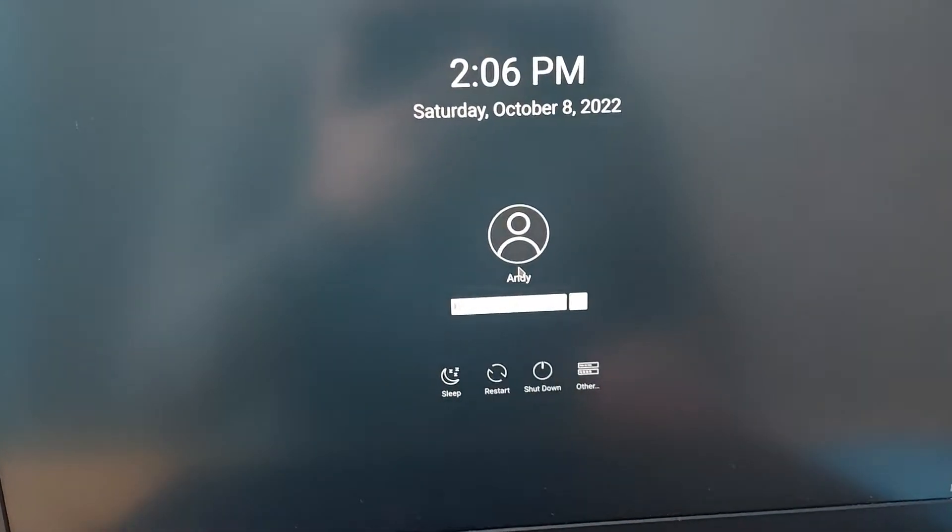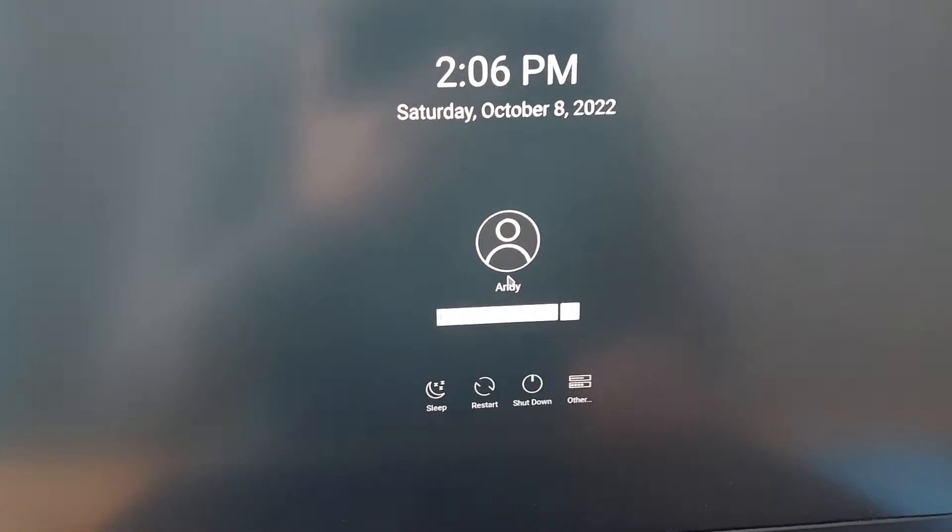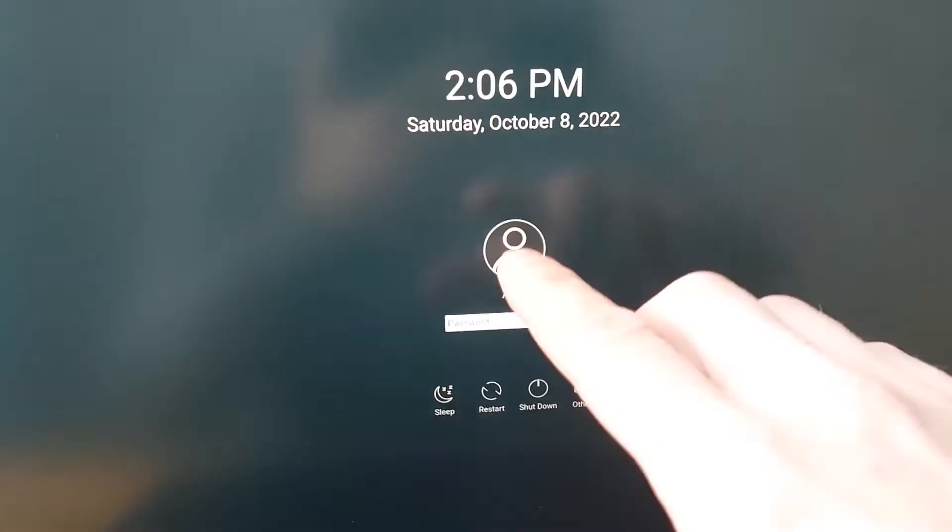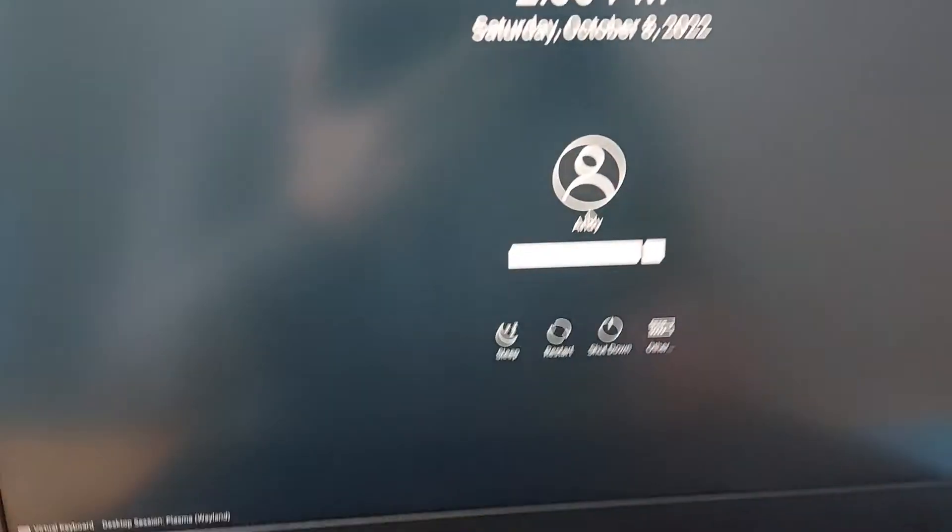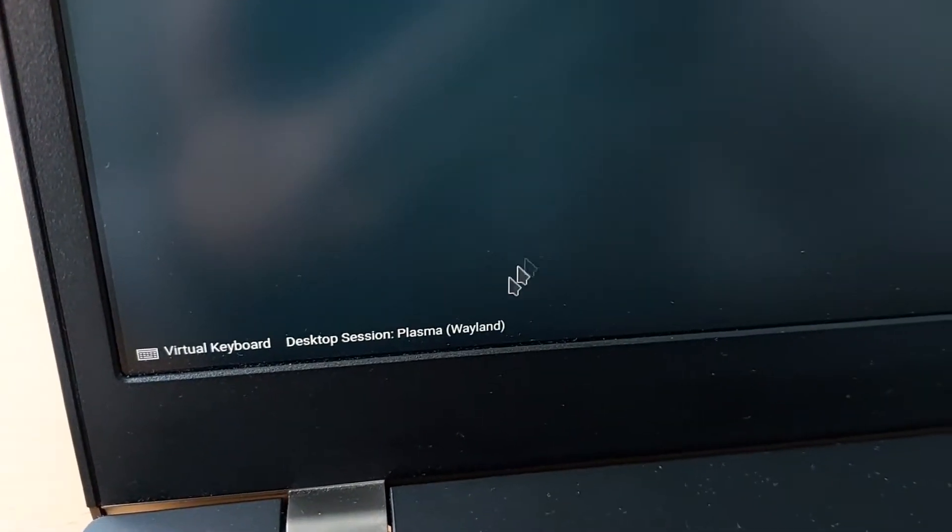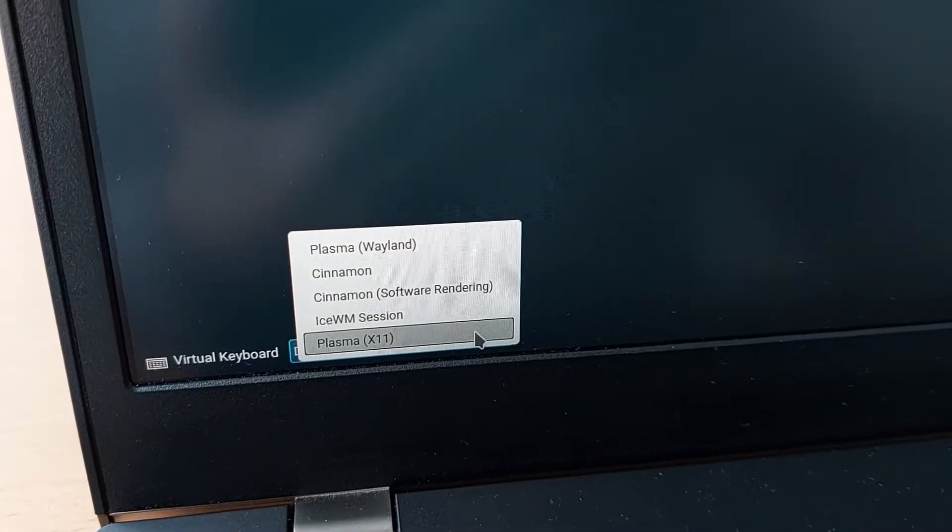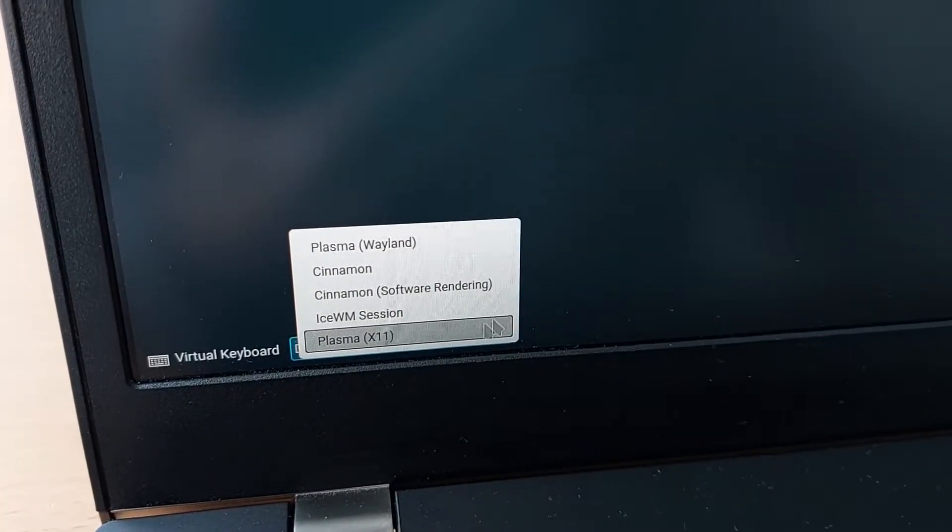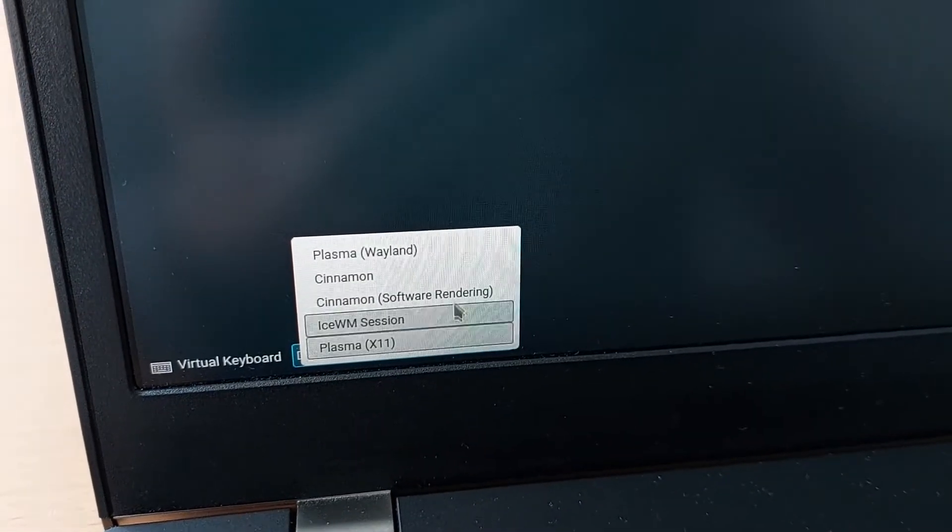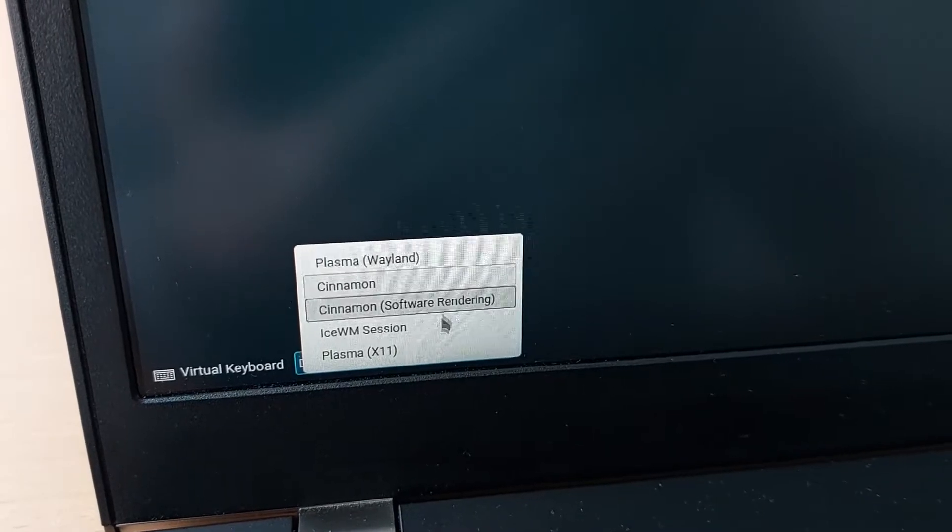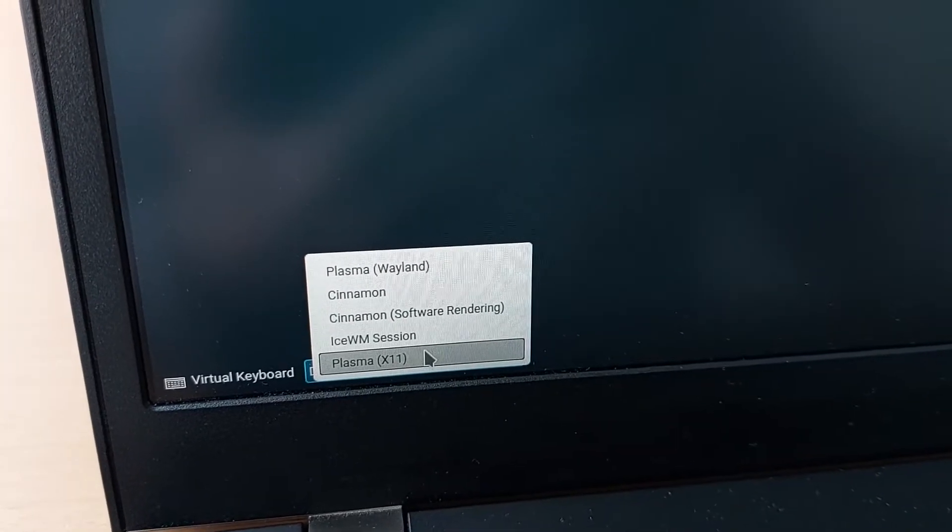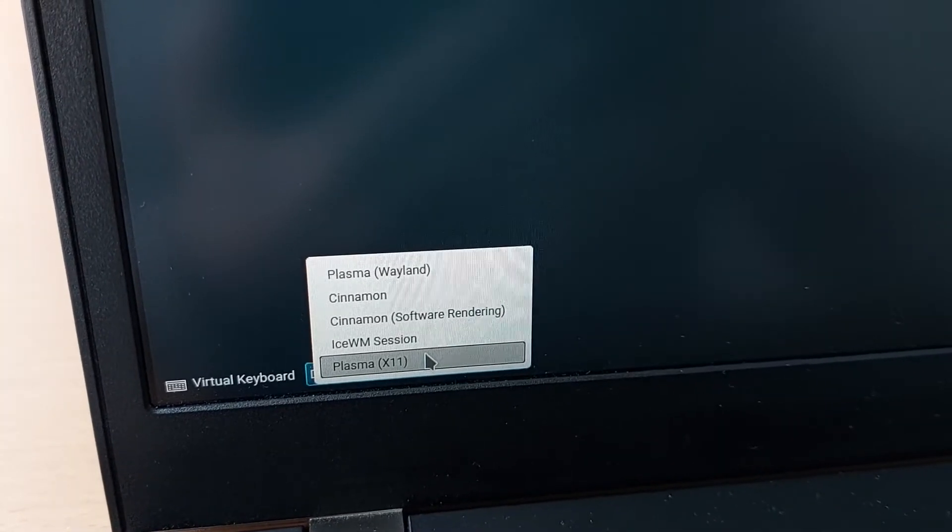You can choose your display manager in the login screen. As you can see, I'm now on the login screen, and at the bottom you can select your desktop session. You can select Wayland or X11.